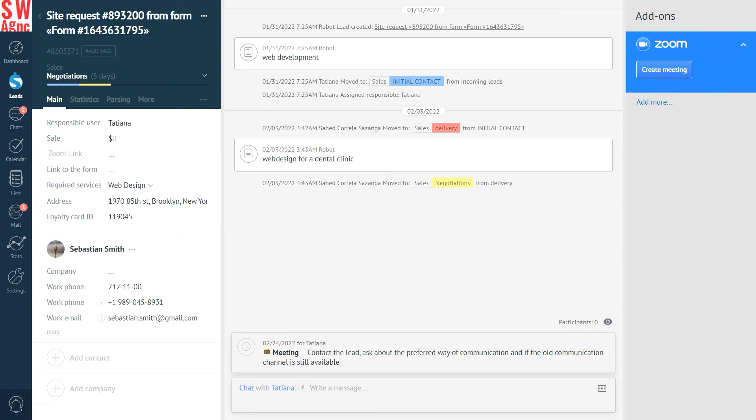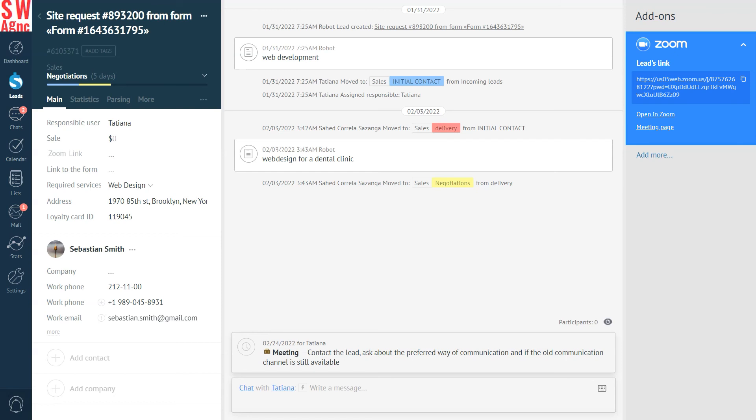The value of this field is used for the templates and the sales bot. On the right, you can see the Zoom widget. With its help, you can start a video conference right from the lead card simply by clicking a button.